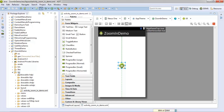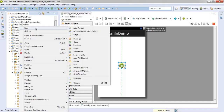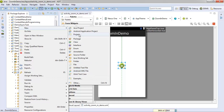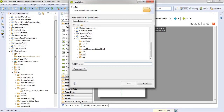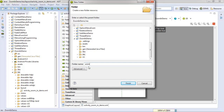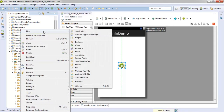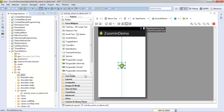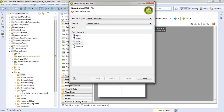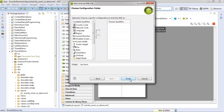In our source folder, create a new folder for animation. Give the name 'anim' and click finish. In this newly created folder, create a new XML file for our animation of scale type animation. Select the folder, click next, finish.